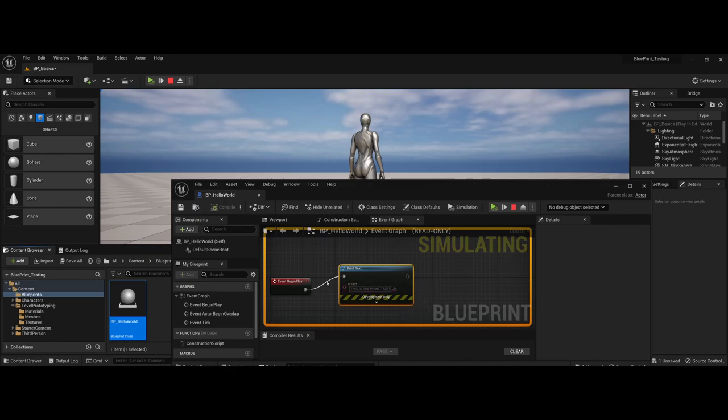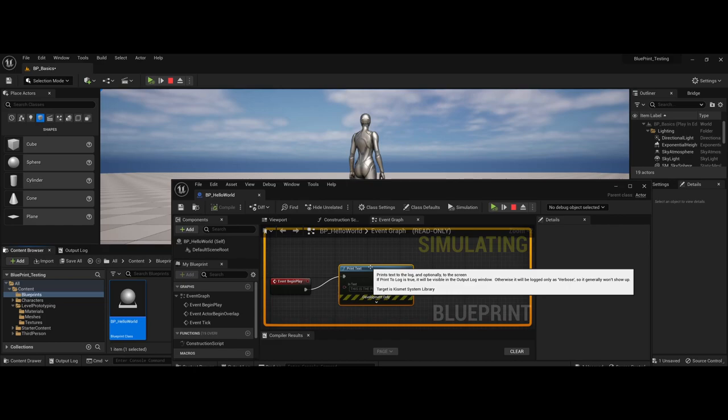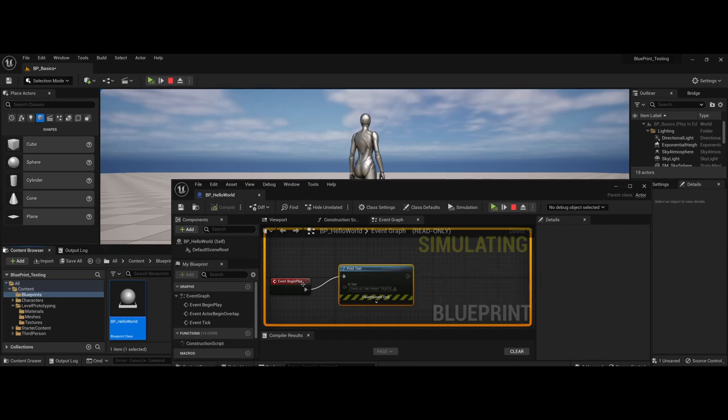However, notice there's no longer any interaction occurring here as far as between the Event Begin Play and Print Text. This is a one-time occurrence, so if you need to load something when the level loads, the Event Begin Play is a great choice.